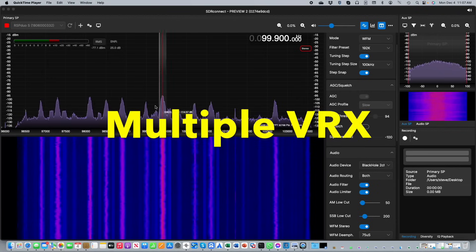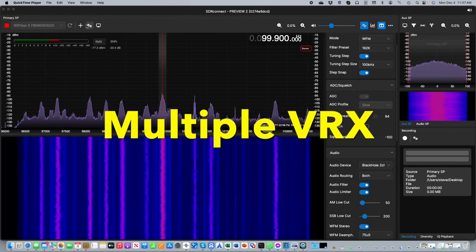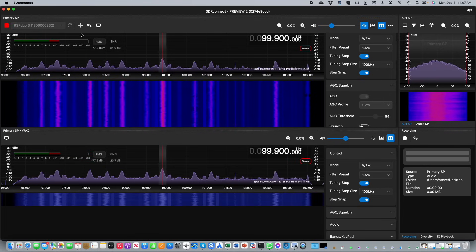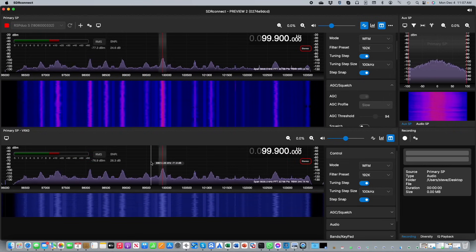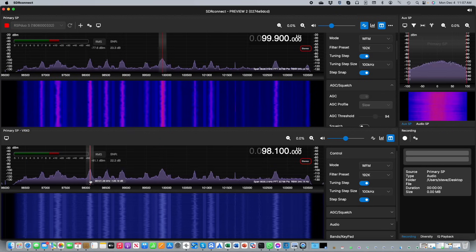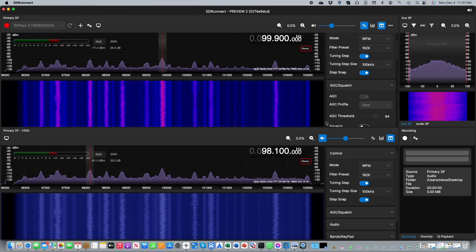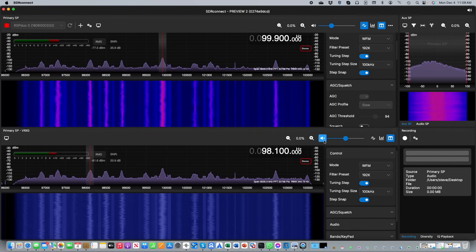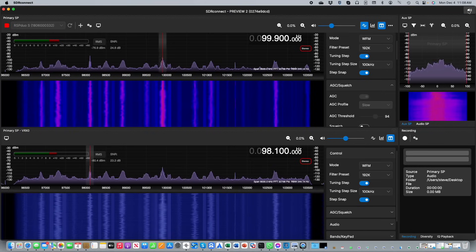Another useful feature is the ability to set up multiple receivers, or VRX as we call them. By clicking the plus button at the top of the screen you can add an additional VRX. Each VRX you add can be tuned independently within the observable spectrum, and you have independent volume and mute controls for each. A master mute is also available in the top right corner.